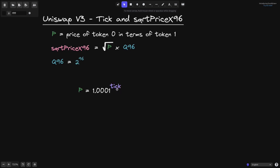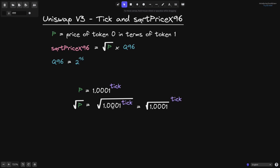The tick is defined to be a number where 1.0001 raised to the tick is equal to the price p. If we take the square root of p, this is equal to the square root of 1.0001 to the tick. It doesn't matter if we raise 1.0001 to the tick and then take the square root, or take the square root of 1.0001 and then raise it to the tick — these two give us back the same numbers.